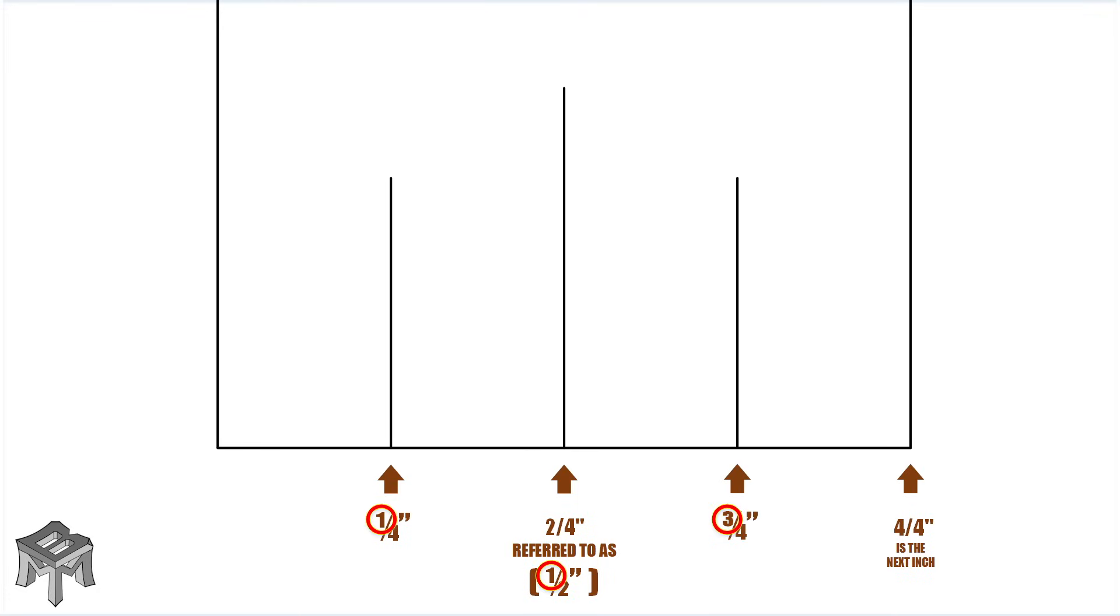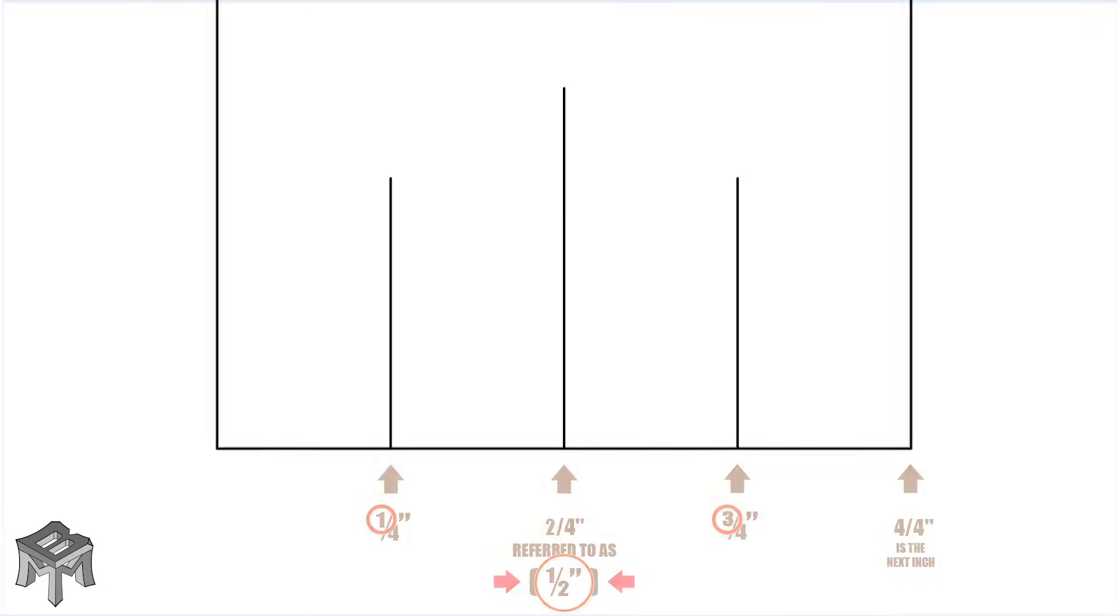Every fraction on the tape measure has a preferred written form and always has an odd numerator. This may be two quarters, but it's written as one half, one being odd. Watch for this pattern as we move on.